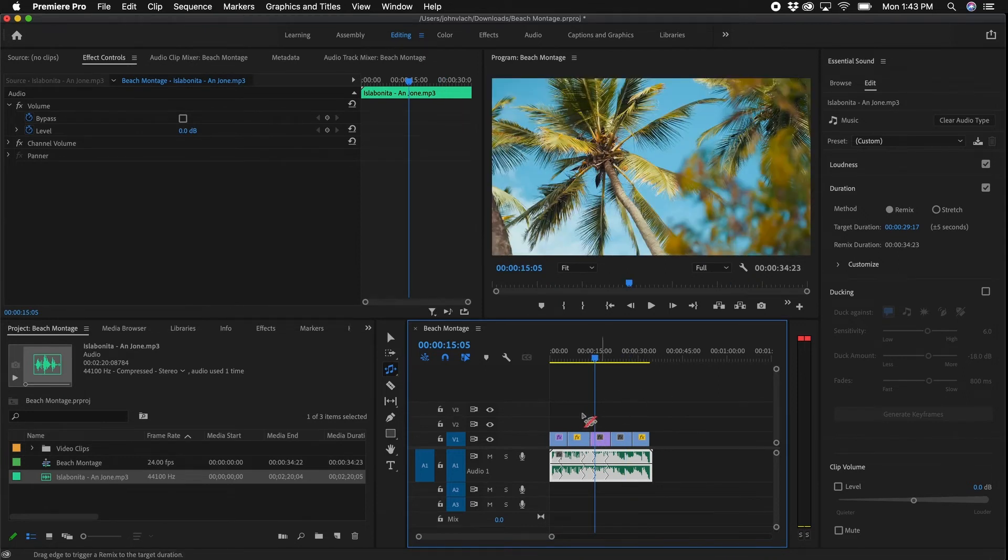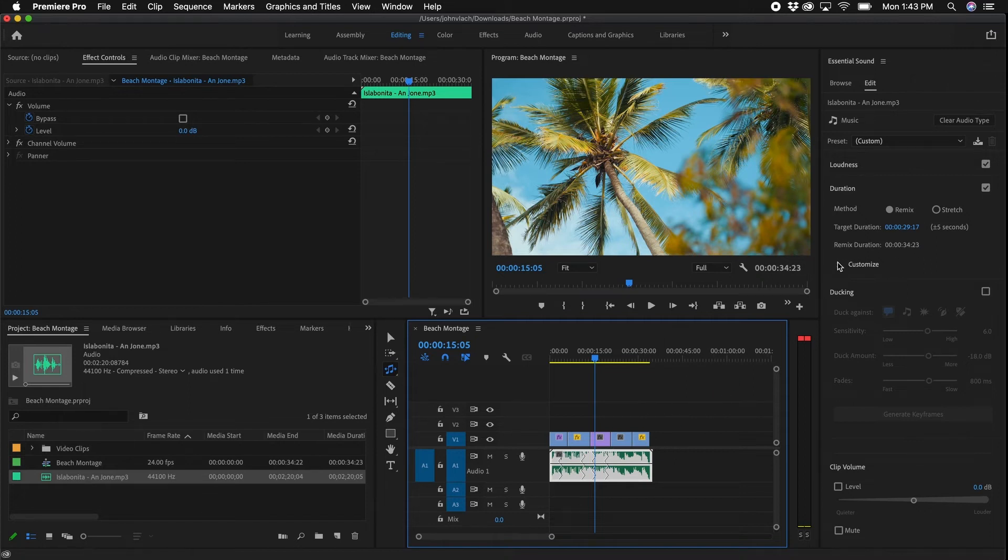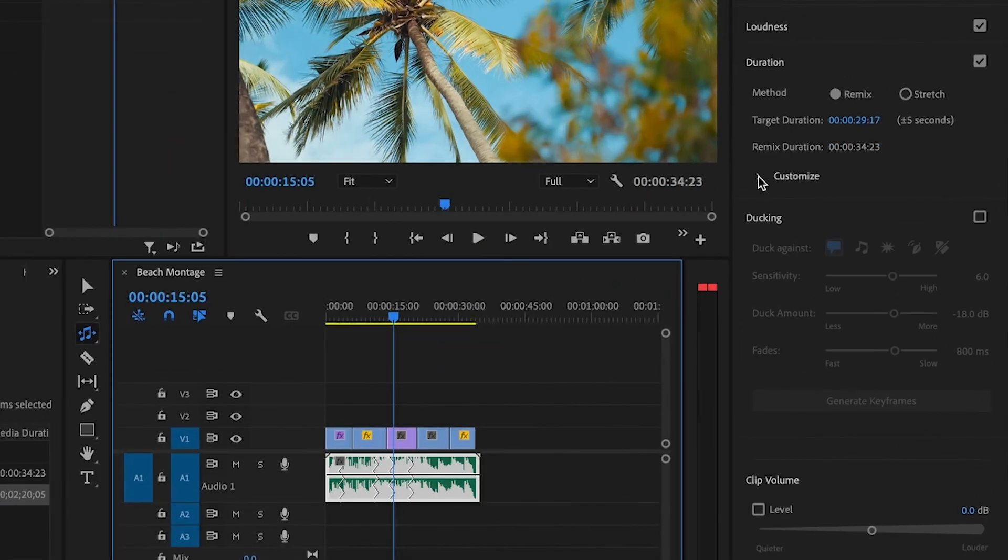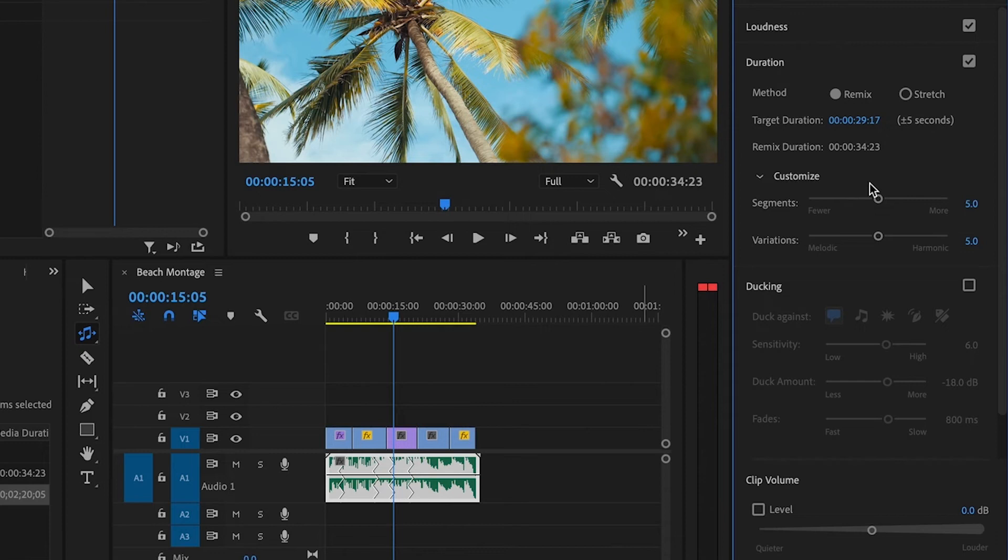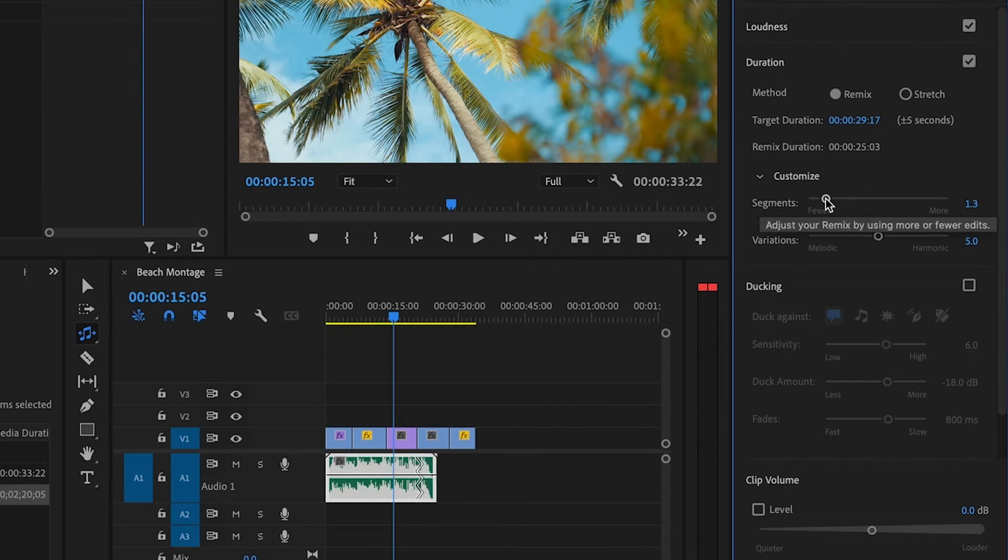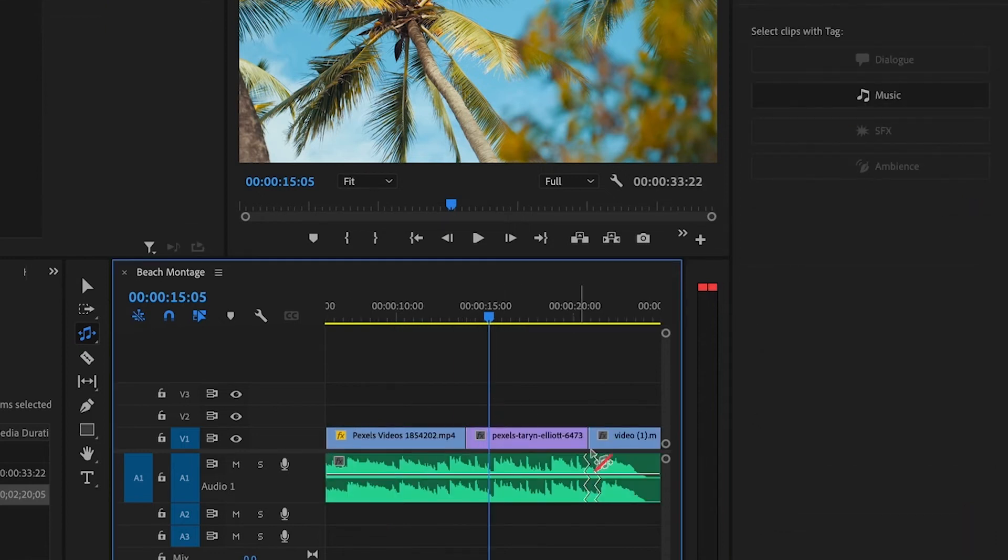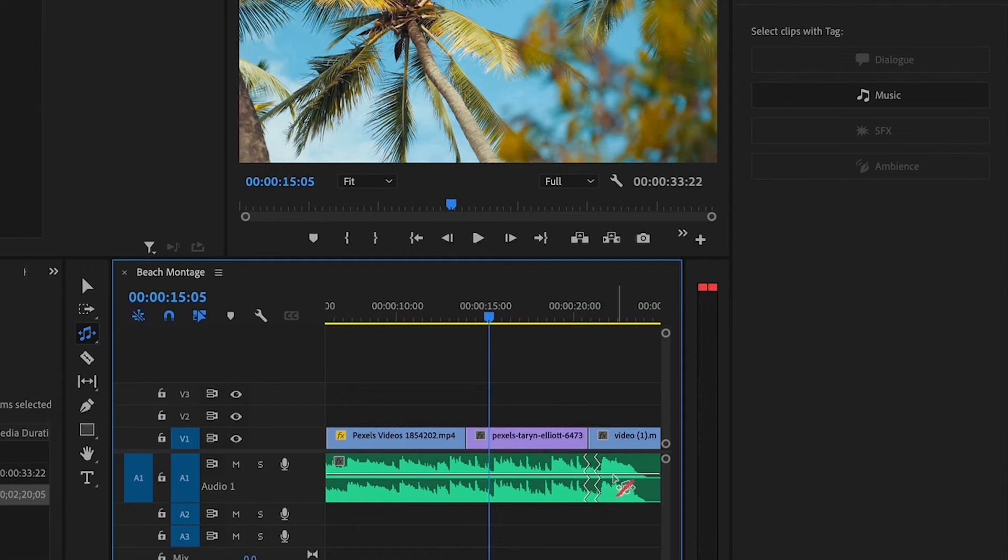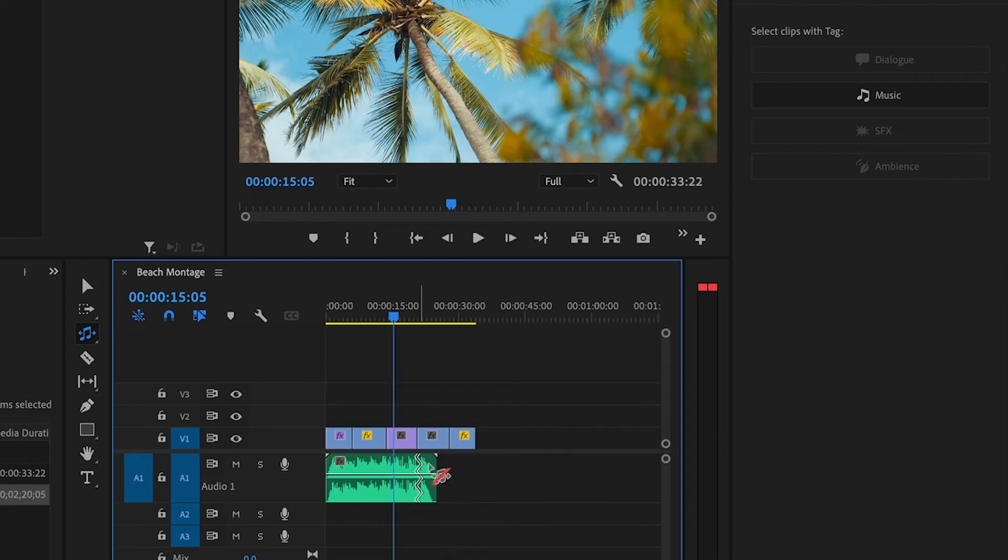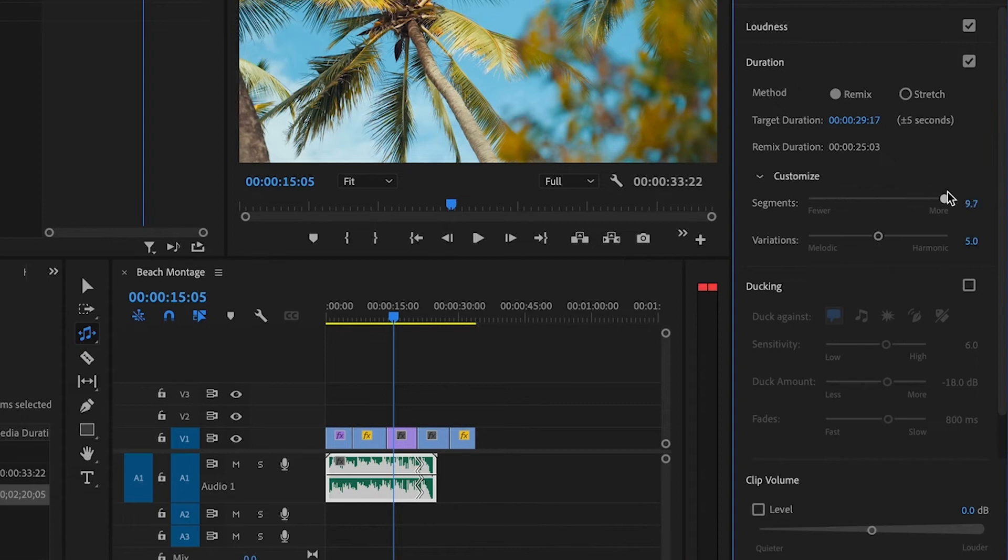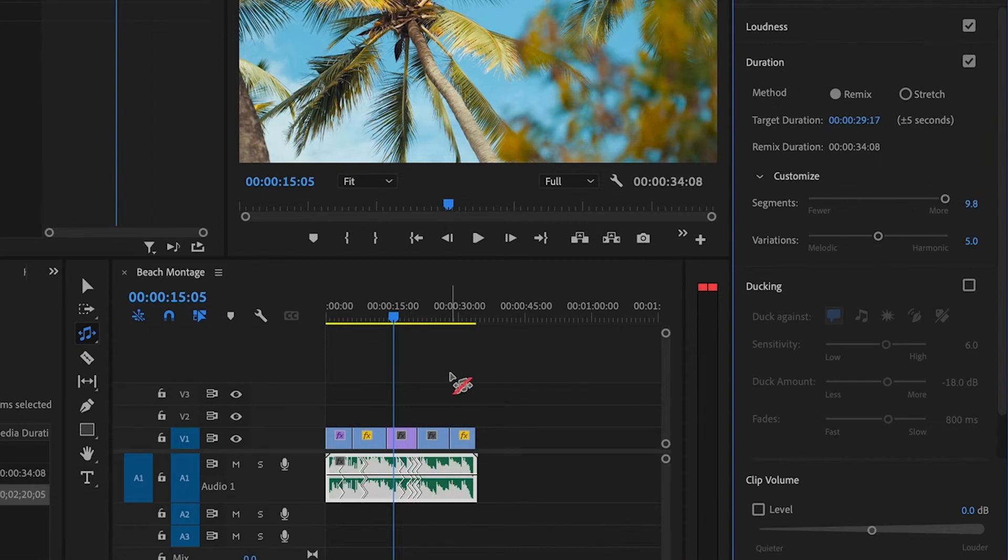There are a few other options that you can adjust if you choose. If you go to the Essential Sound panel, you'll notice there's a Customize drop-down button. When you click that, there's two different areas. You can change the amount of segments and the variations. Segments are basically the squiggly lines. If you do fewer, it will do less. If we zoom in here, you'll see that there's only two different periods of time now that the music actually changes. If we click on it and make it larger and change it to More, you'll notice that there's more squigglies now.